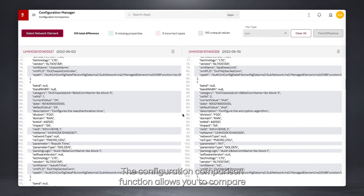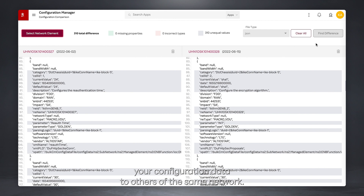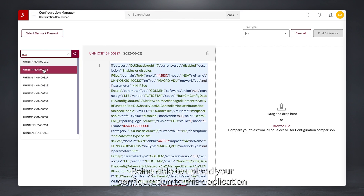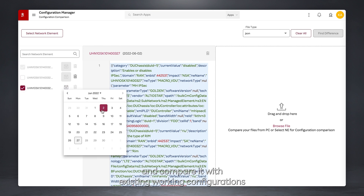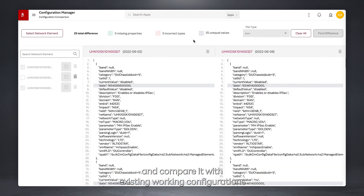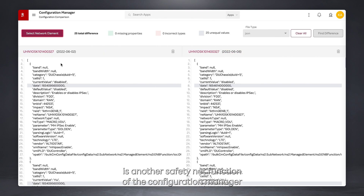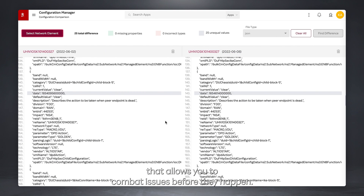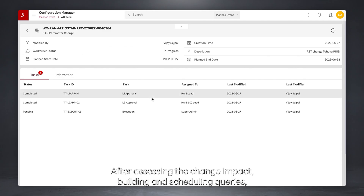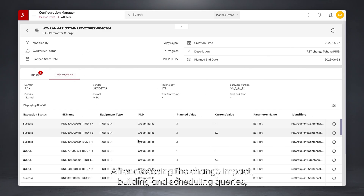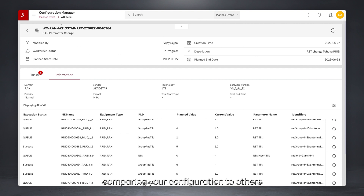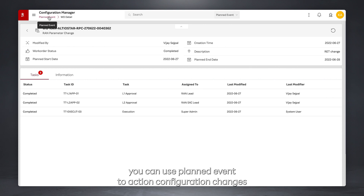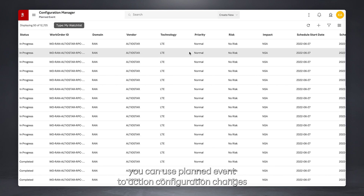The Configuration Comparison function allows you to compare your configuration data to others of the same network. Being able to upload your configuration to this application and compare it with existing working configurations is another safety net function of Configuration Manager that allows you to combat issues before they happen. After assessing the change impact, building and scheduling queries, and comparing your configuration to others of a similar type to ensure network-wide consistency, you can use planned event-to-action configuration changes.